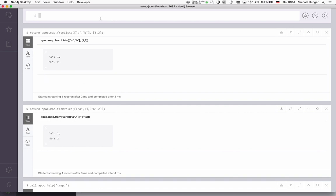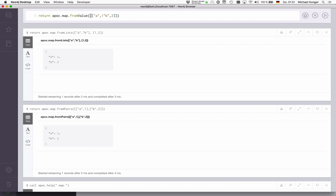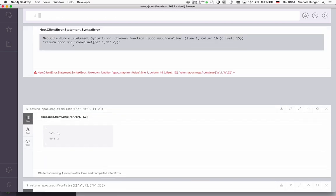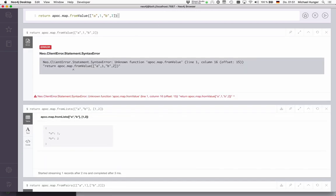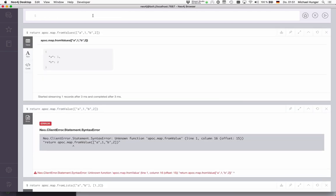And similar to that, we can also do apoc.map.fromValues, which just takes one single list where key and values just come one after the other. We can just generate something like that from data, and then create from values. This generates something like that.